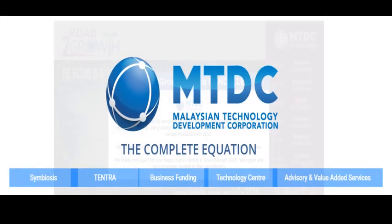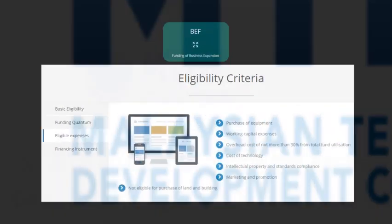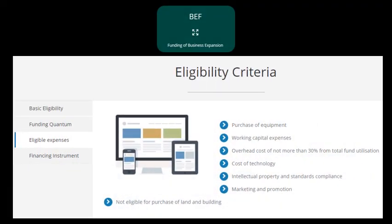Under MTDC, like SME Corp, there are various types of assistance offered including business funding. Under business funding, there are few options for tech companies to work together with MTDC to enhance and develop their companies through investment by MTDC. For example, under BEF or Business Expansion Funding, tech companies are offered funding for purchase of equipment, working capital expenses, overhead costs, cost of technology, intellectual capital and marketing and promotion.